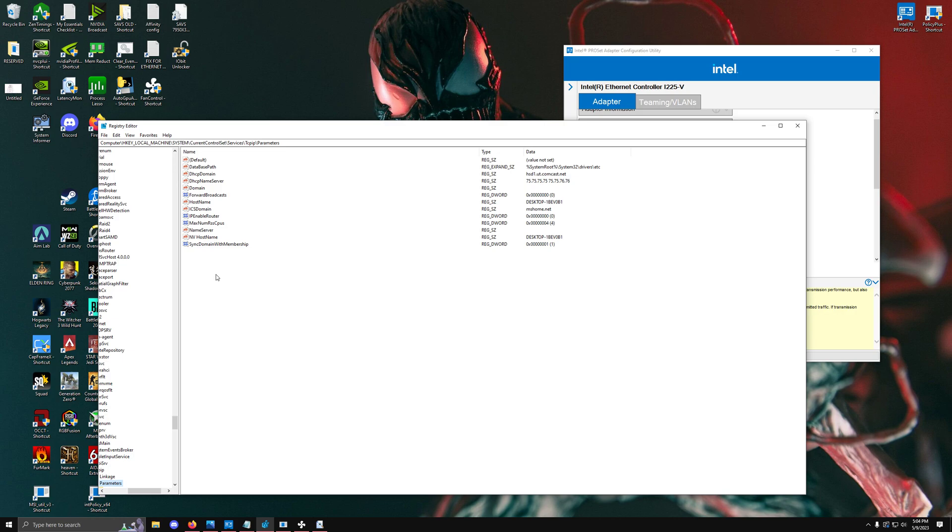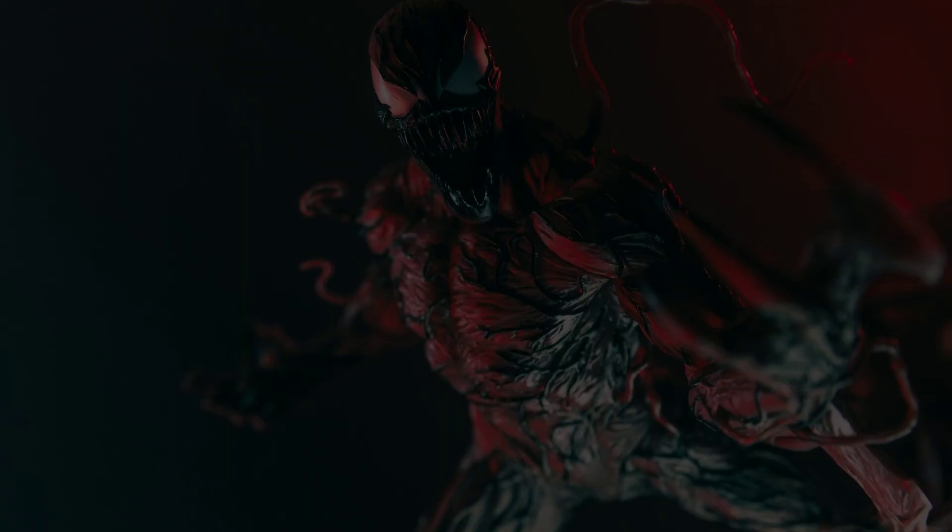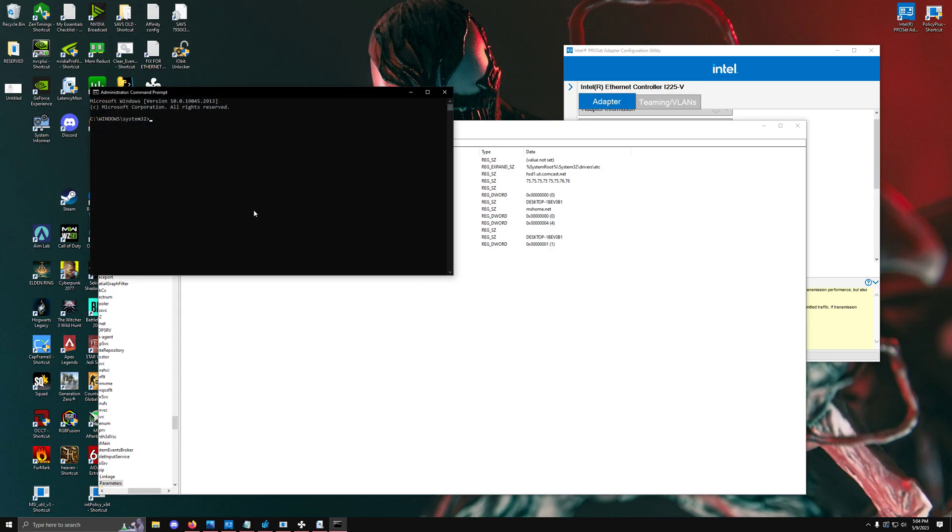Definitely don't set it below 4 or 2 because your latency will take a pretty hard hit. Create a registry key known as max num rss cpu, spelled exactly like this, and set it to 4. That's what most people recommend and tends to give most people the best value because anything more is probably going to be redundant or unnecessary.